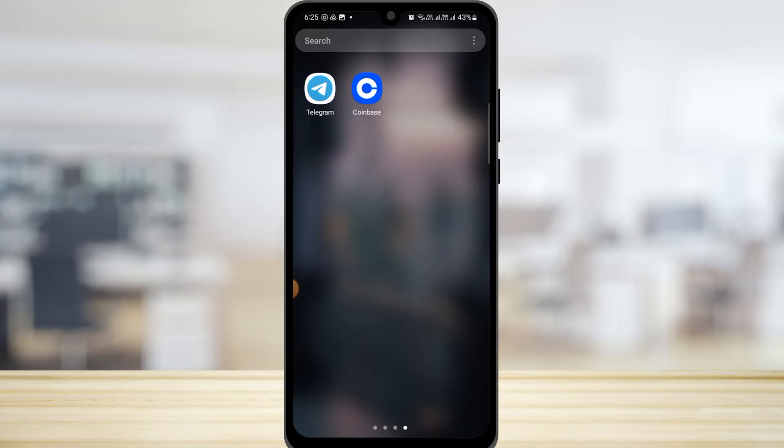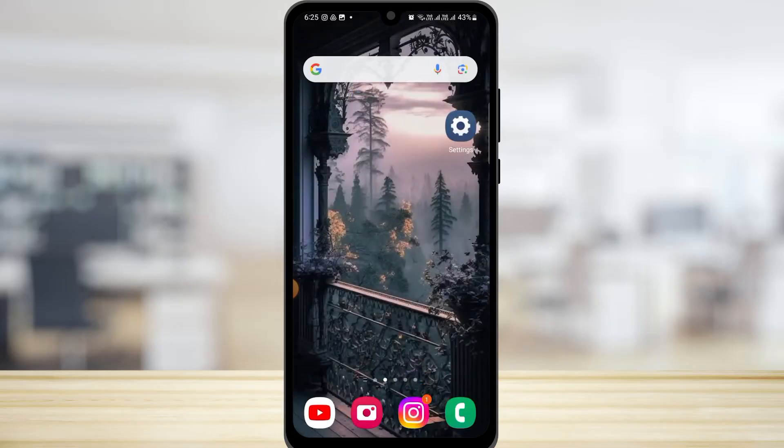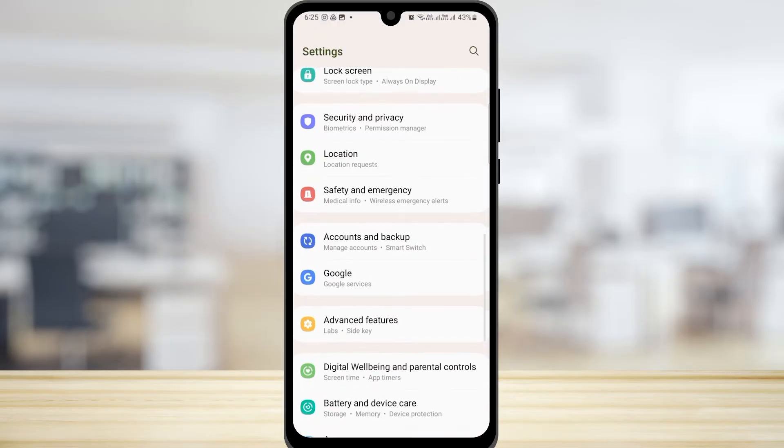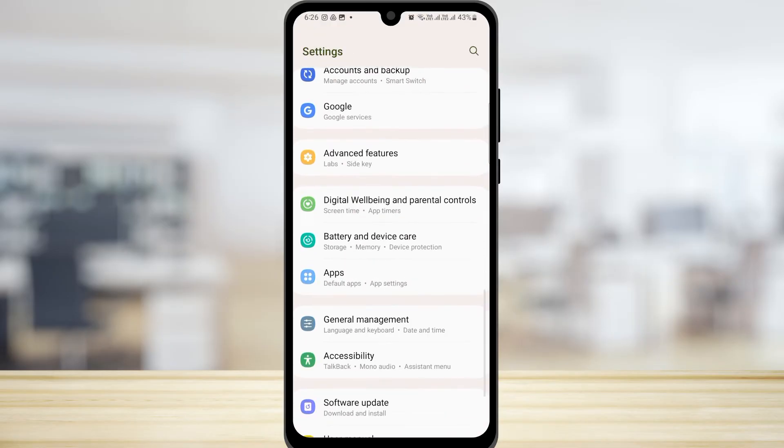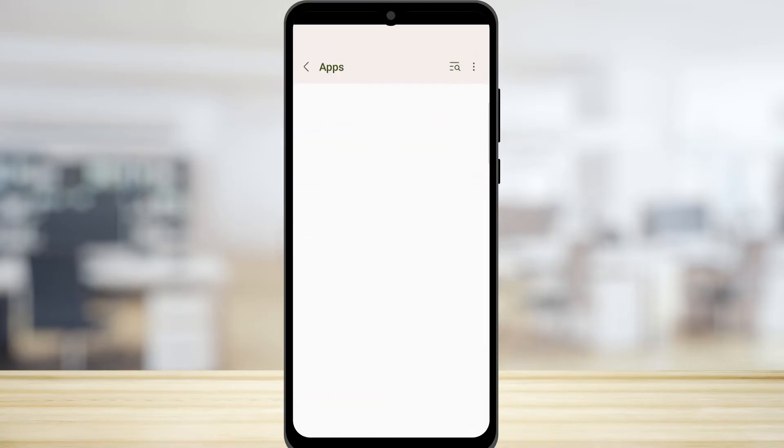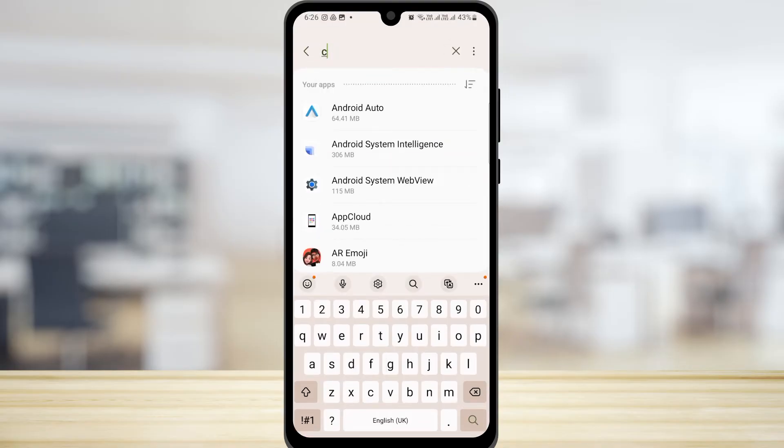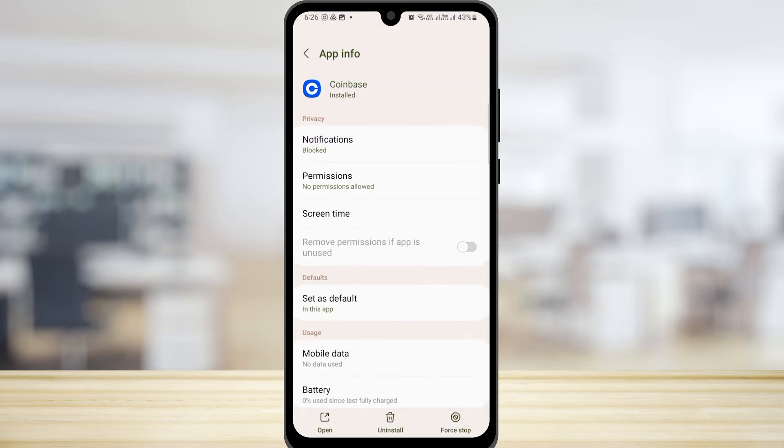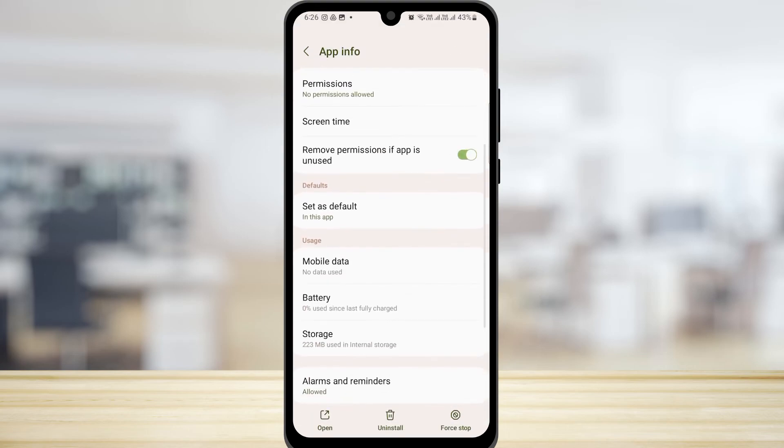Now if your internet is also fast and you're still facing this issue, go to your settings. Here you want to tap on apps, then search for Coinbase. Now over here, tap on mobile data.